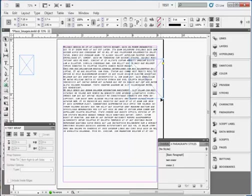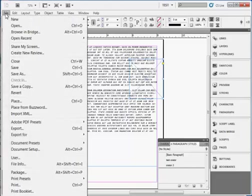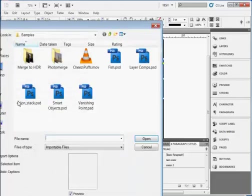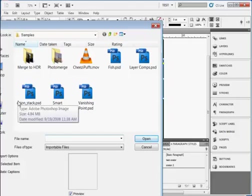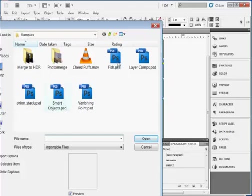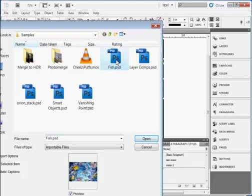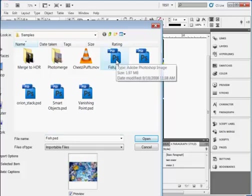Select the frame with the Direct Selection tool. Go with the black arrow, click File, Place, and browse to an image. In this case I'm using the Photoshop Samples folder. I'm going to select the Fish Photoshop file. So many types of image files, including PDF, EPS, TIFF, JPEG, PNG, can be placed into InDesign.